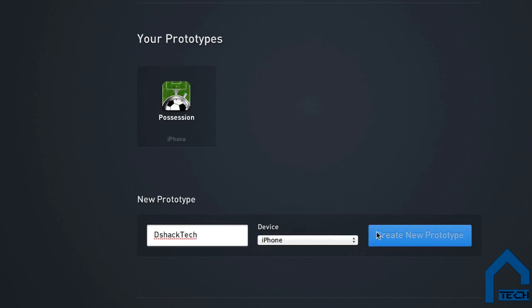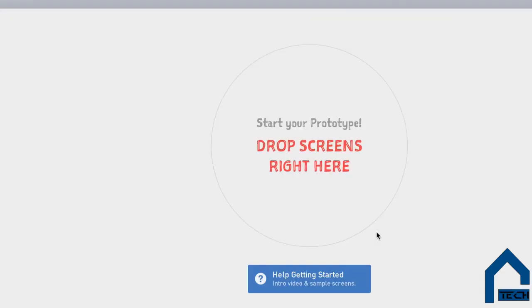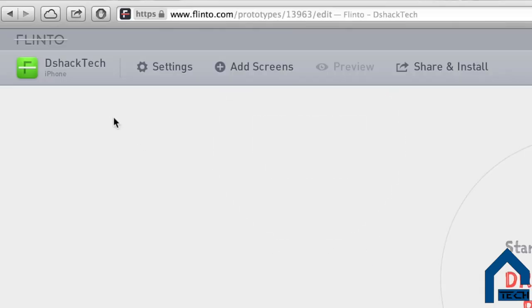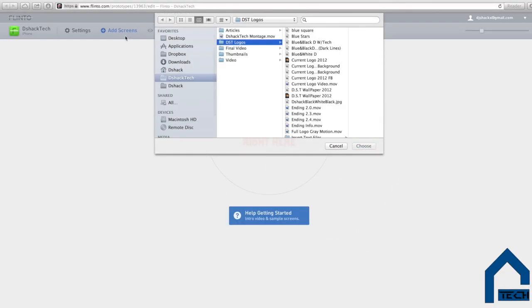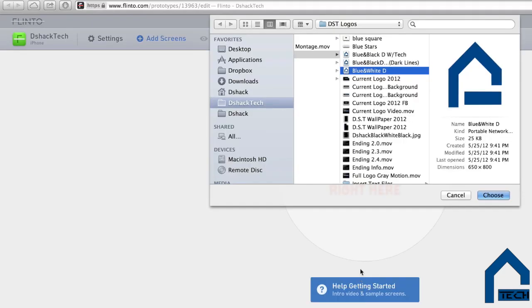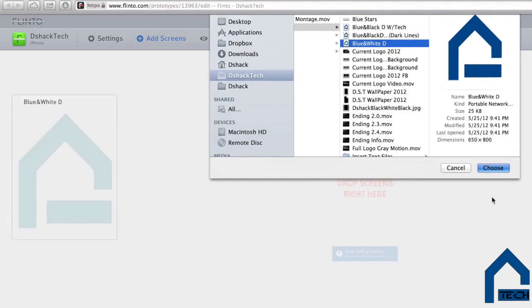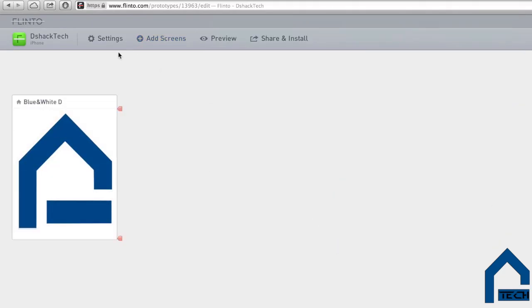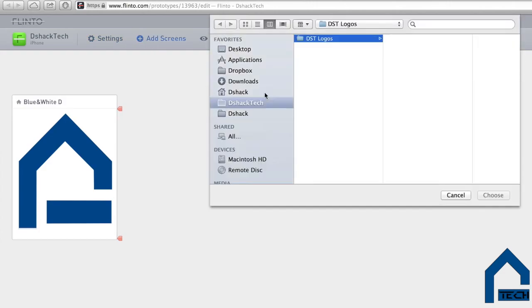The main reason for using Flinto is to see how the flow of your application will play out. With the main editing window, you add new screens and add buttons and options for transitions and actions. You're able to plan out and actually see your app in action.